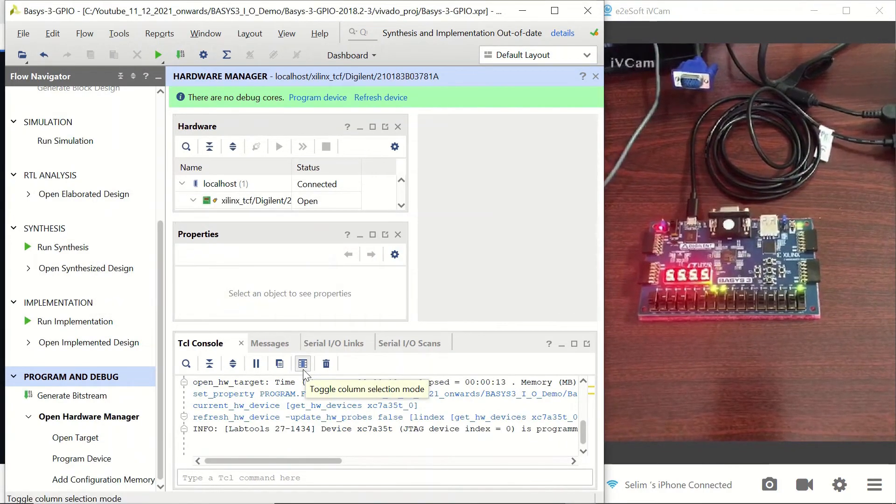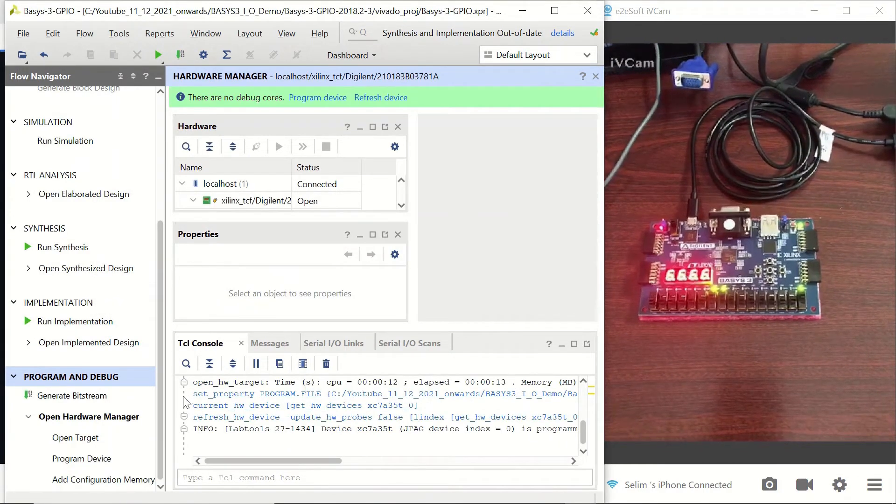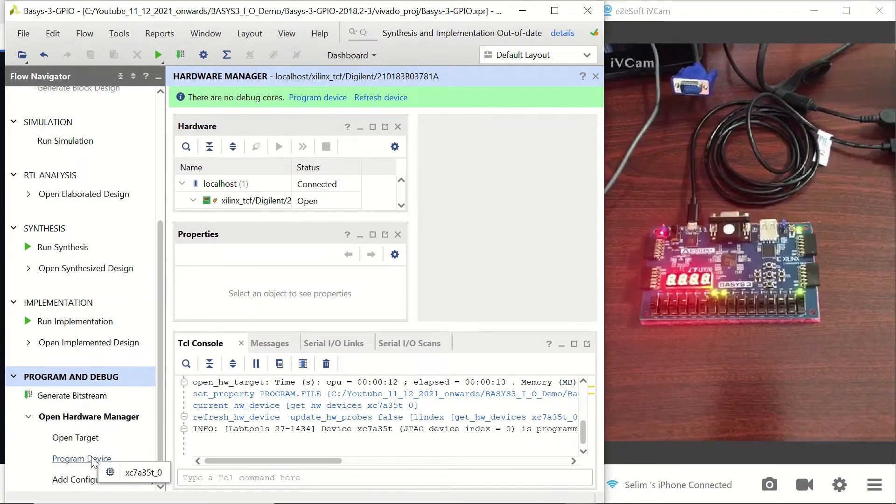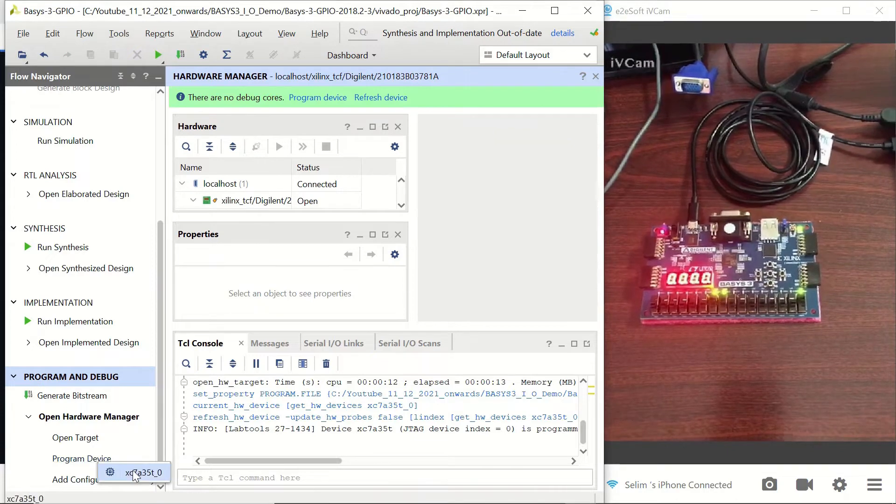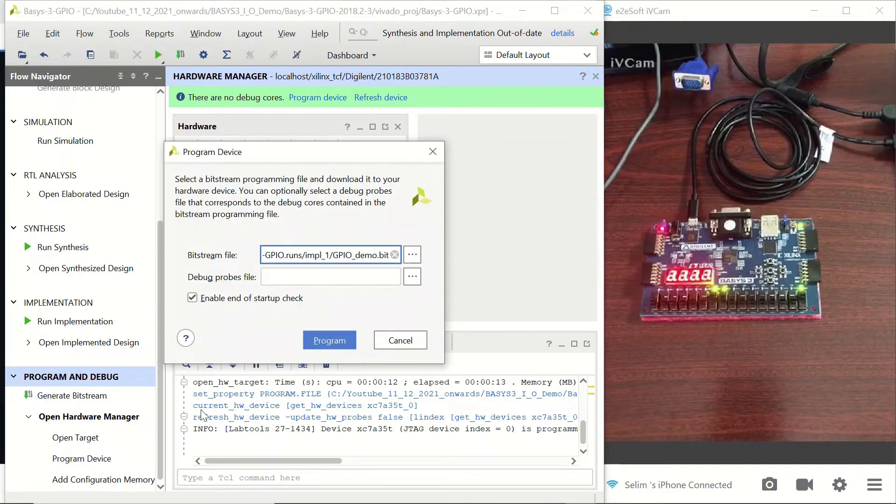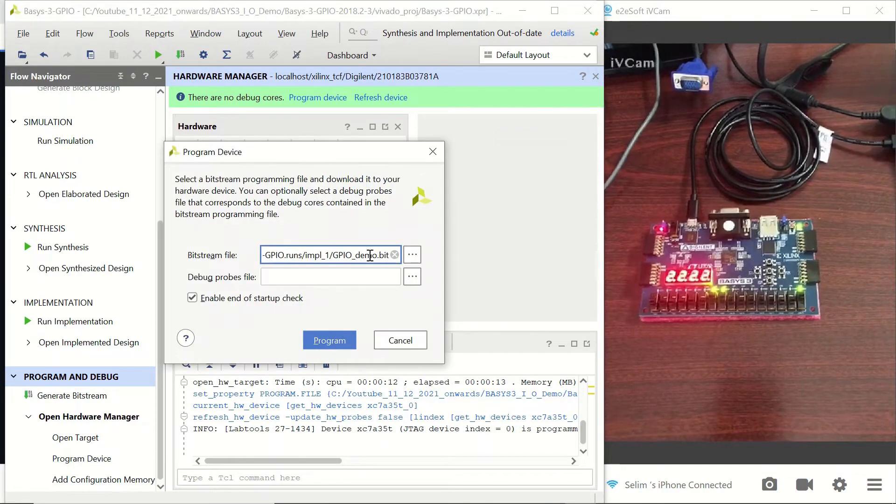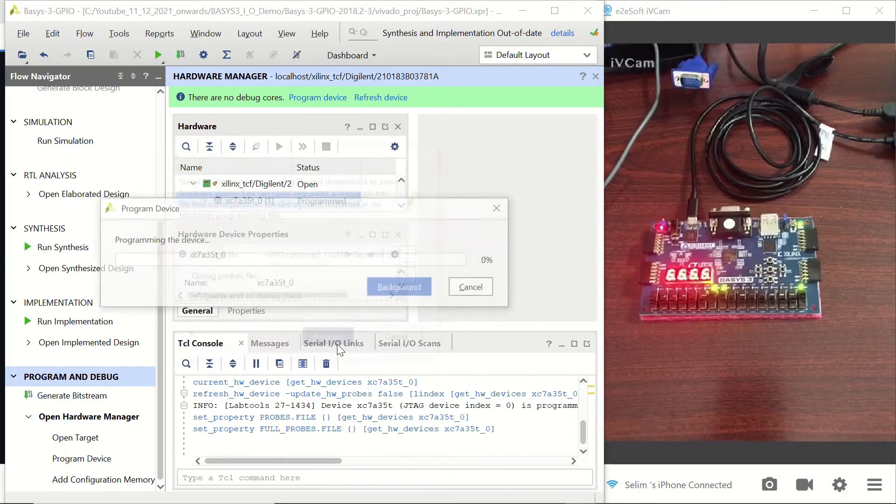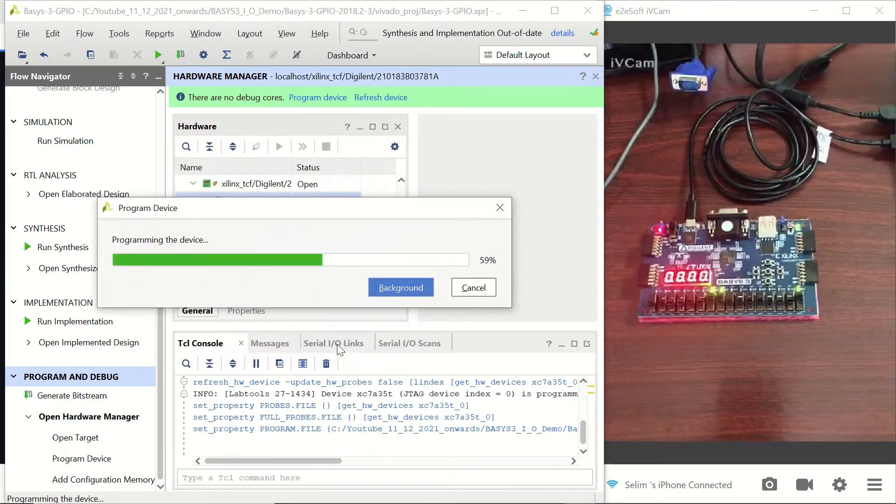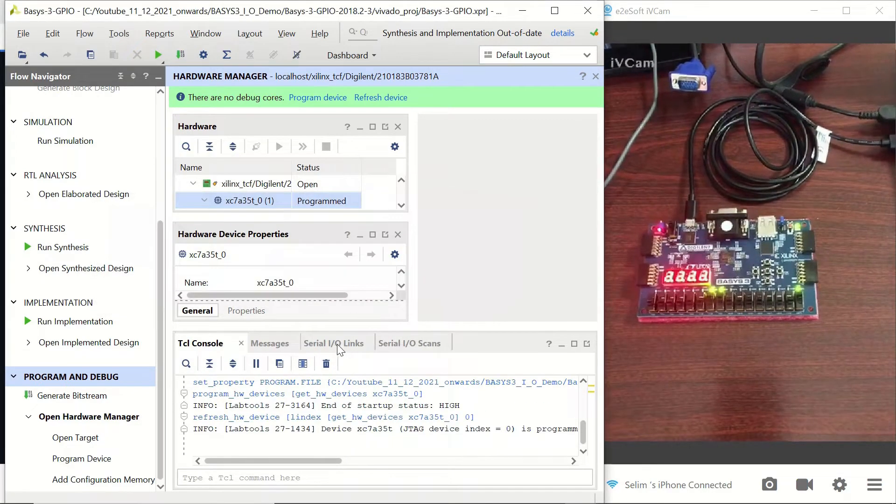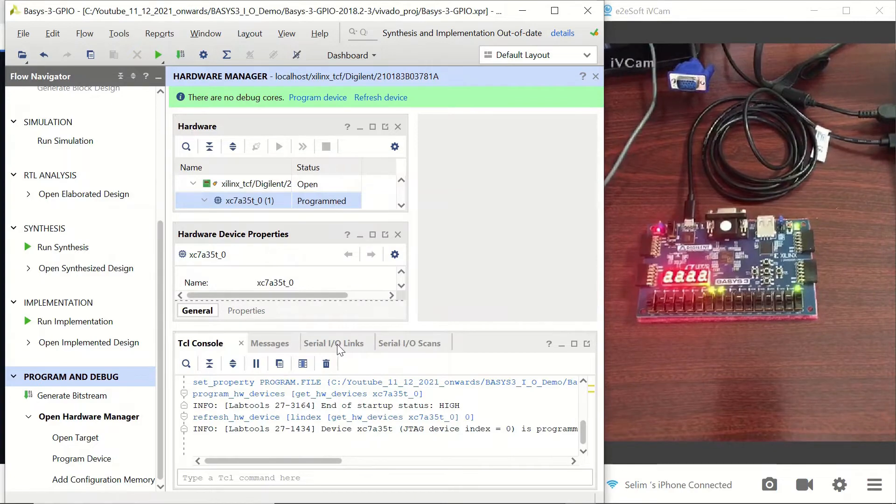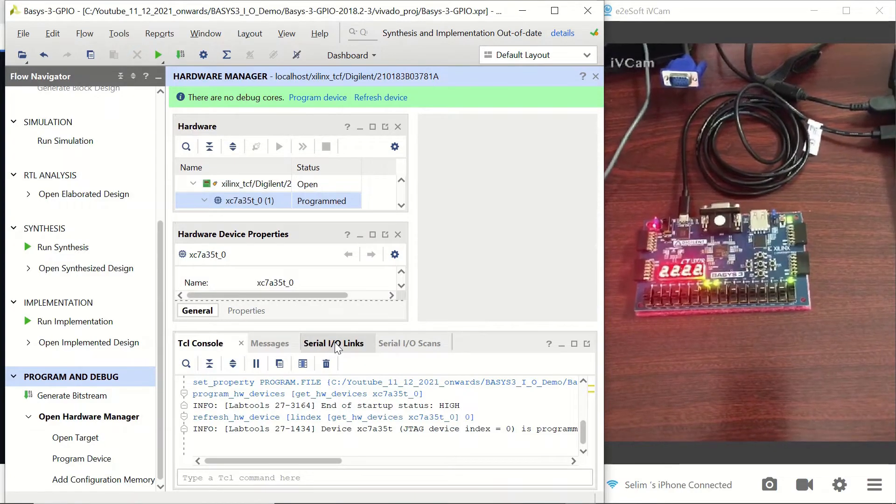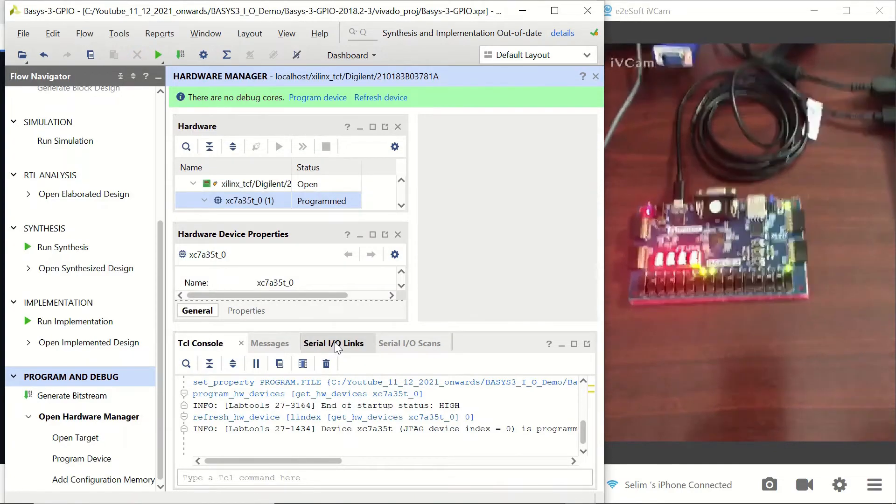Now we are going to program our device by choosing our device. It's going to show the bitstream here. We are going to select it and click on program. Now our device is programmed.